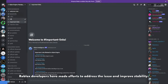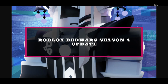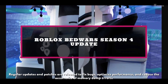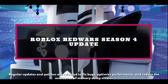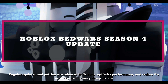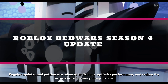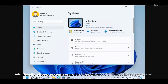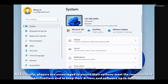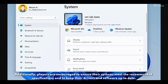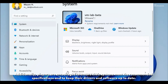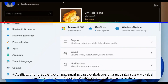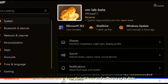Roblox developers have made efforts to address the issue and improve stability. Regular updates and patches are released to fix bugs, optimize performance, and reduce the occurrence of memory dump errors. Additionally, players are encouraged to ensure their system meets the recommended specifications and to keep their drivers and software up to date.